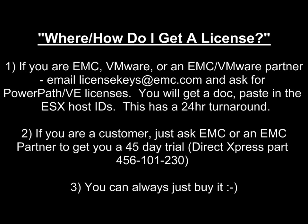So where and how do you get licenses? If you're at EMC VMware or an EMC VMware partner, all you need to do is send an email to that email address and ask for PowerPath VE licenses. You'll get a doc. If you paste in the host IDs from the earlier step, you'll get the keys in a very fast 24-hour turnaround.